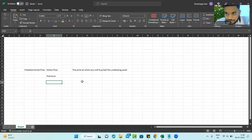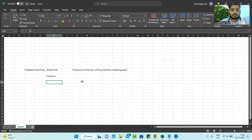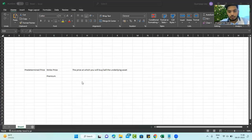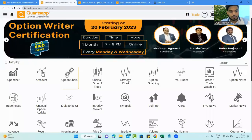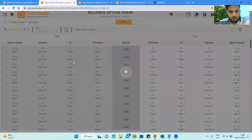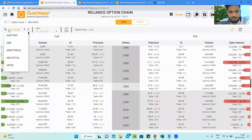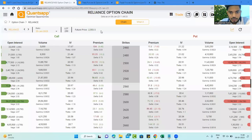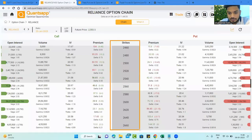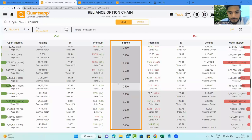Now let's learn how to calculate this premium. If you go to an option chain and select your desired F&O instrument, you will get to see the strike prices, which we just discussed. Let's understand quickly what these mean.